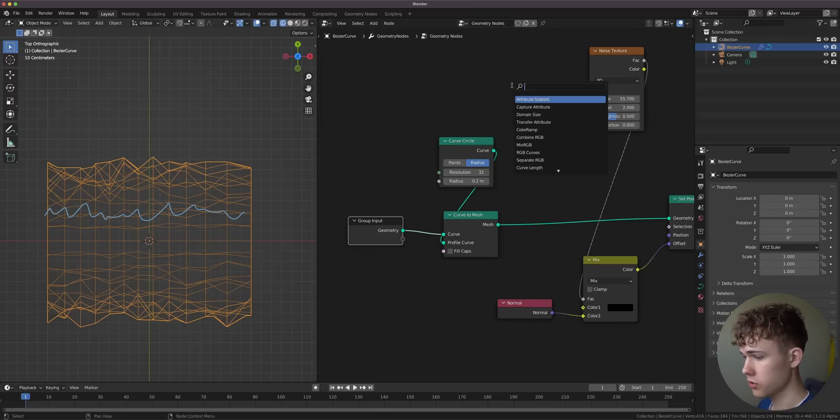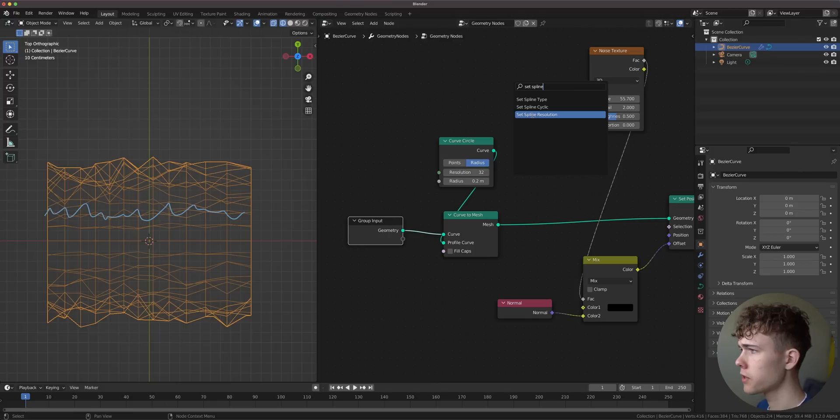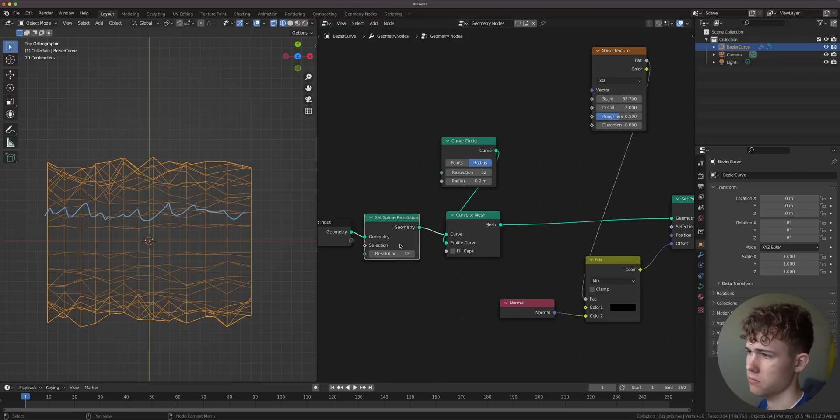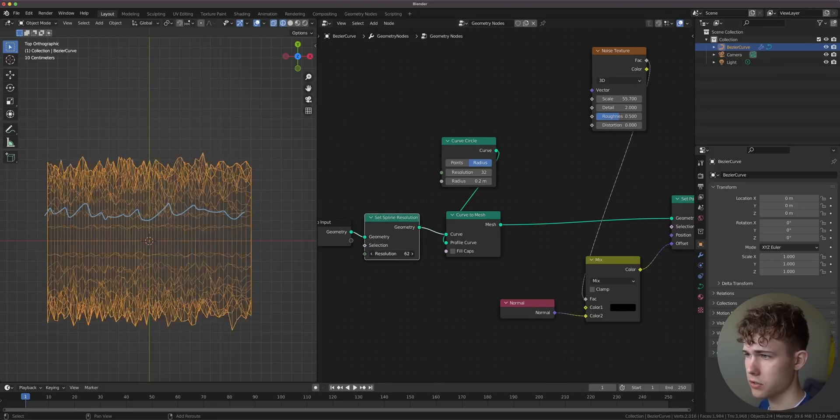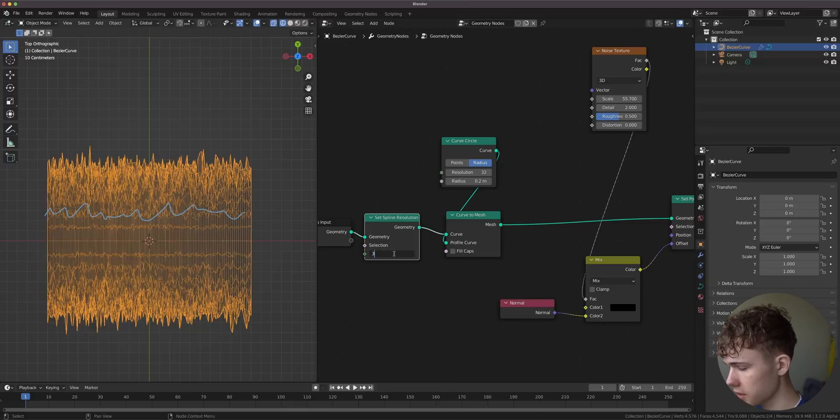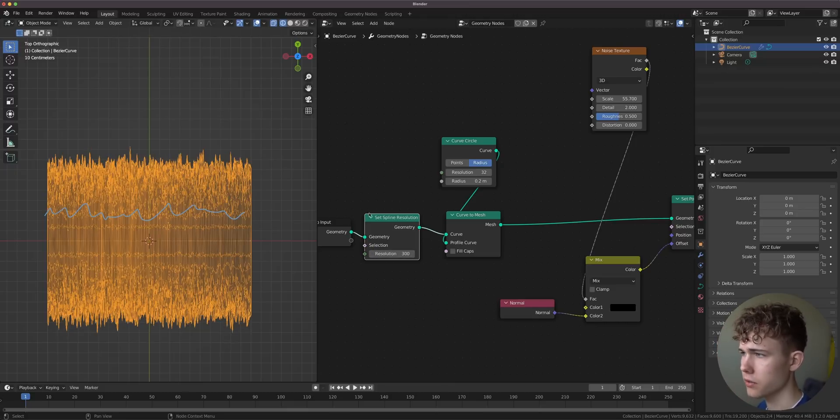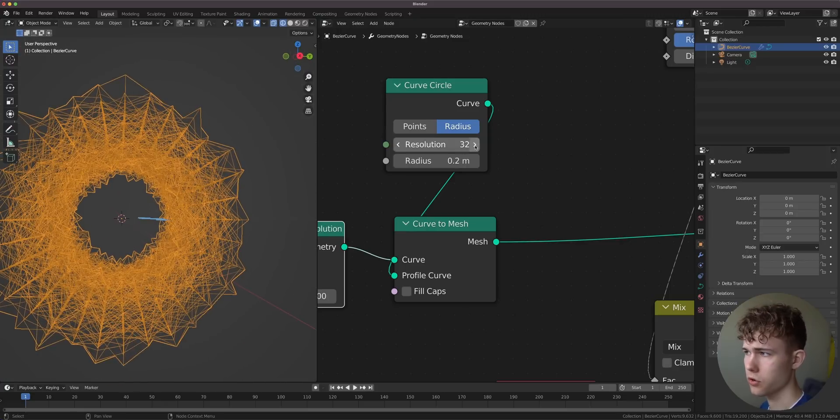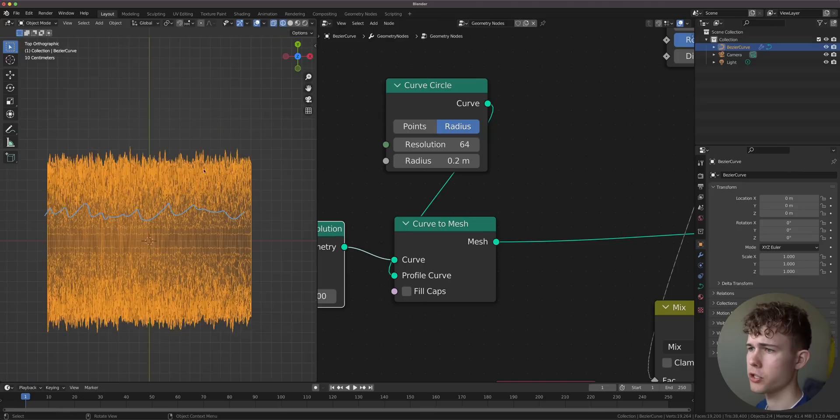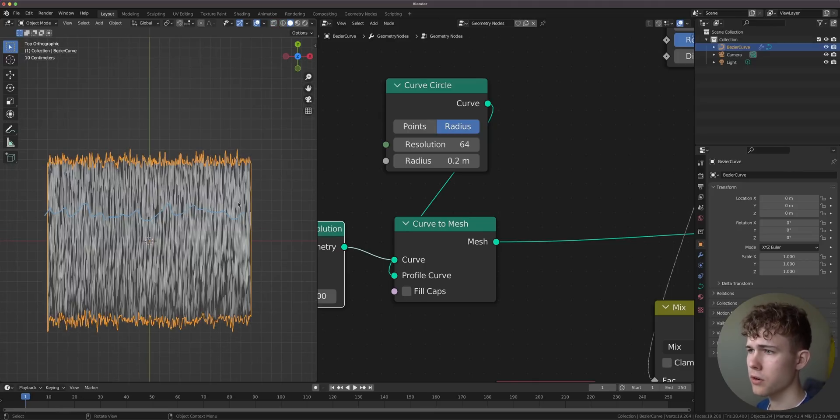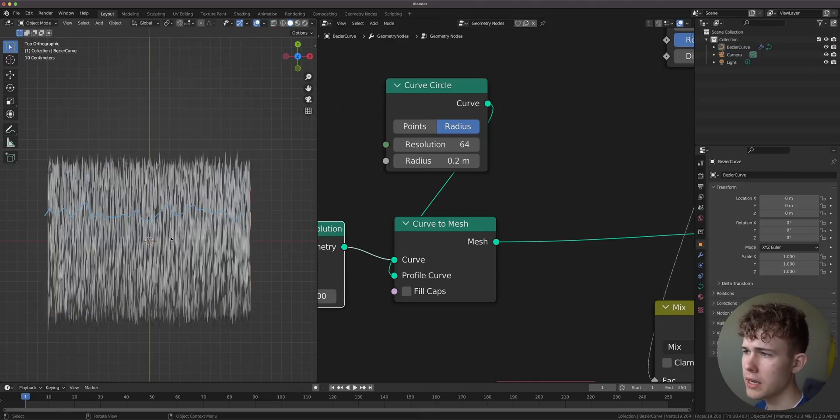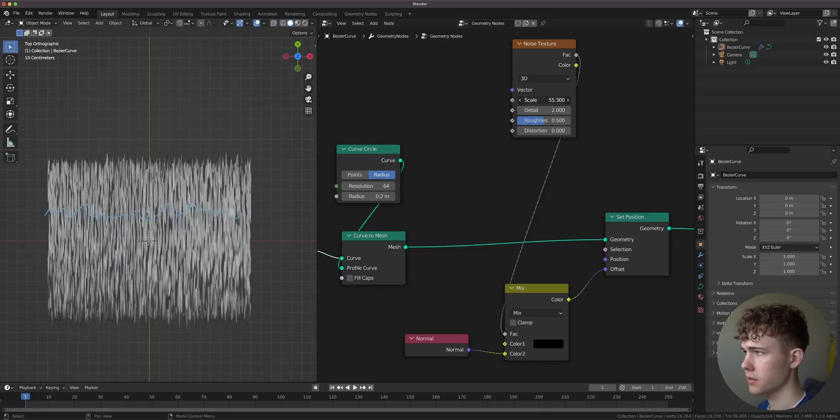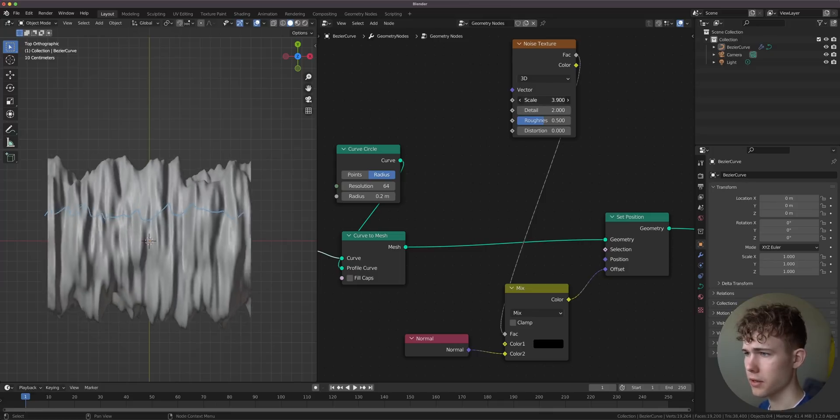We need to set the resolution of the spline, the curve. We need to make this more high res. So we can add resolution here. Let's add 300 in this direction and also 64 along this curve. I think we should add maybe 64 just for good measure. Now you see the noise is really too tight here. We can decrease the scale.